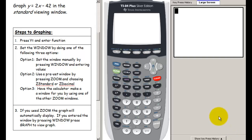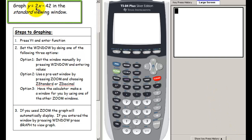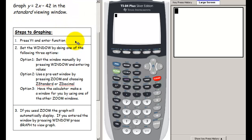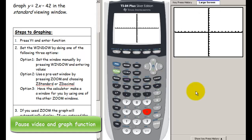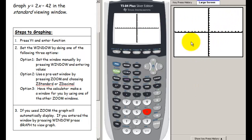The last thing is to graph one more function: y equals 2x minus 42 in the standard viewing window. Press Y equals, clear the old function, and enter the new one. Then use zoom standard. Notice that when we do this, nothing appears on screen — but that doesn't necessarily mean something went wrong. It may just mean that this function doesn't appear in this particular window.